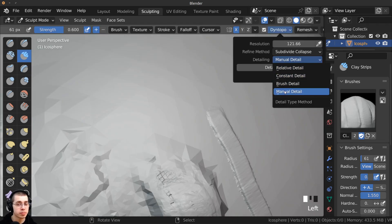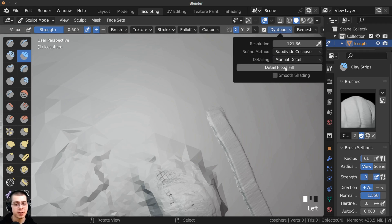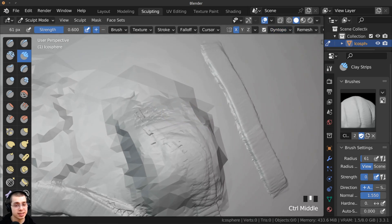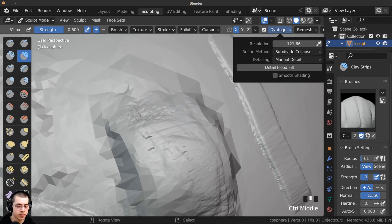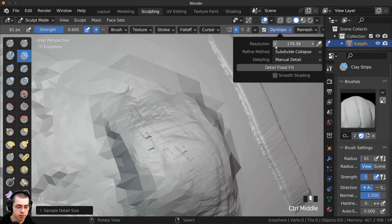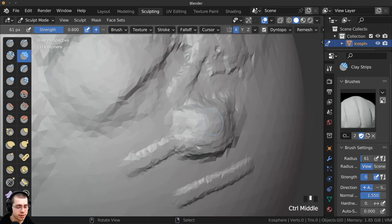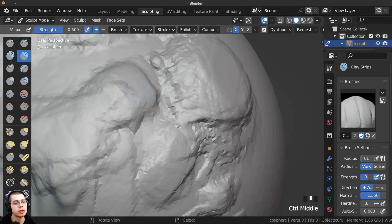You can also change the detailing to Manual Detail. When you do, a Detail Flood Fill button appears. You can use the eyedropper to select a detail amount from the mesh — for example, about 170 — and then click Detail Flood Fill. It may take a moment to load, but it will go over the entire mesh and change it so that all of it is that same amount of detail, while doing its best to keep the shape of the geometry.